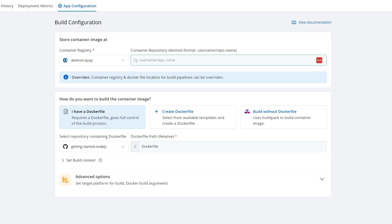Now, if I already have a CI process that is building and pushing an image, I can actually pull from that repository and just do the deployment side with DevTron.